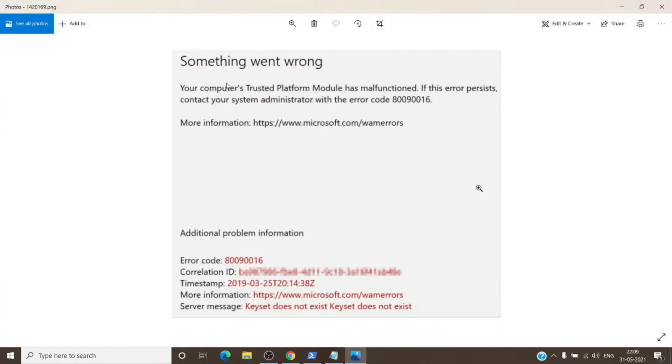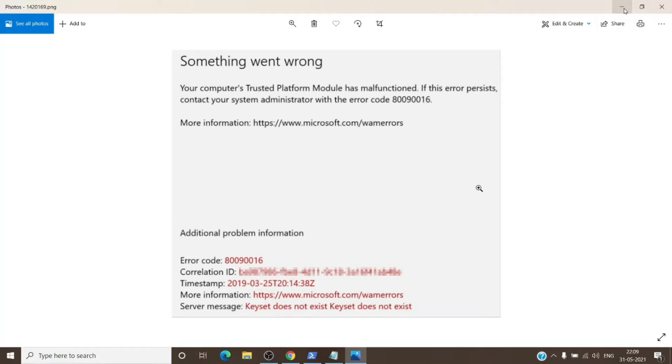Let's resume the topic. So basically the error looks like this: something went wrong, your computer's trusted platform module has malfunctioned with an error code here. The error code can be different. We have common steps for all the error codes which we can try when we have trusted platform module error.